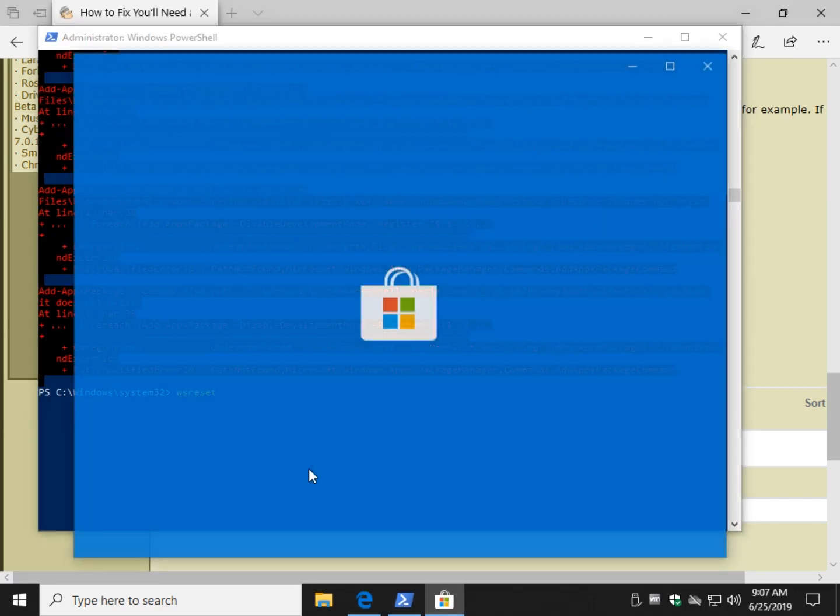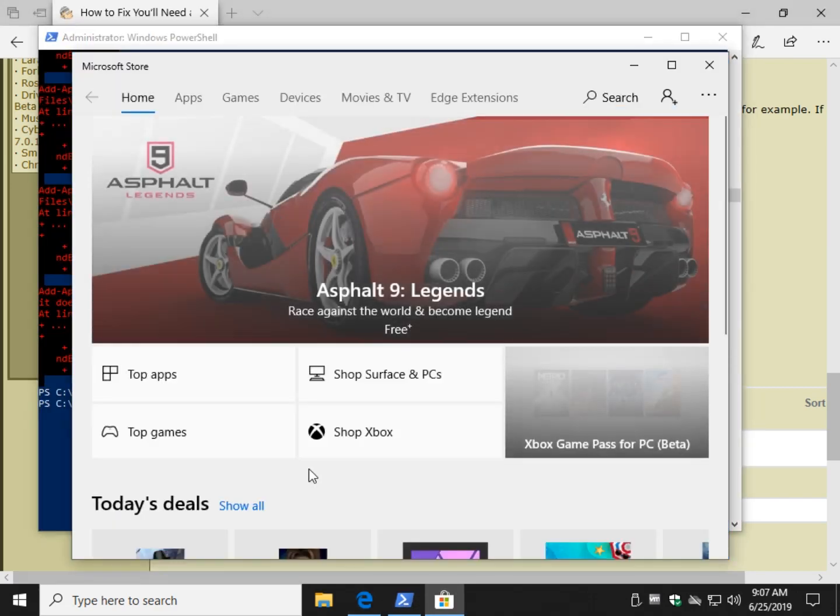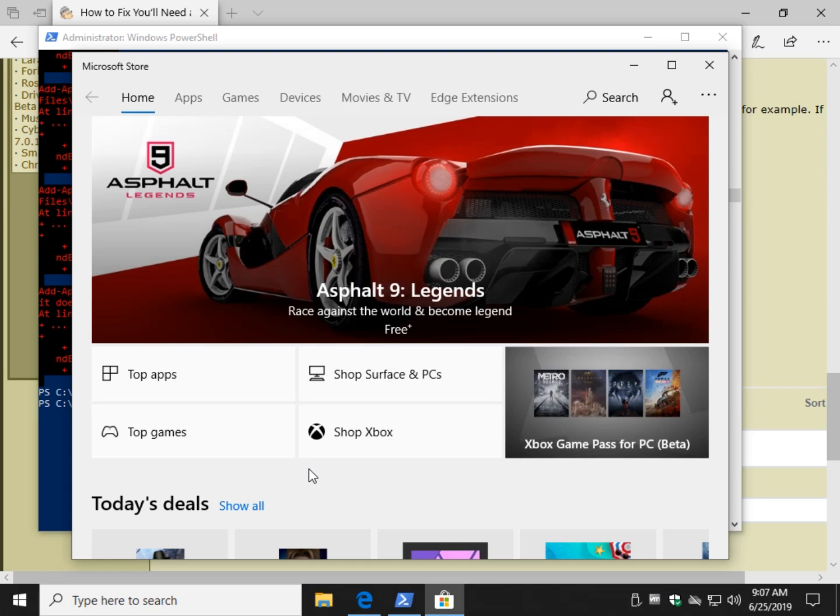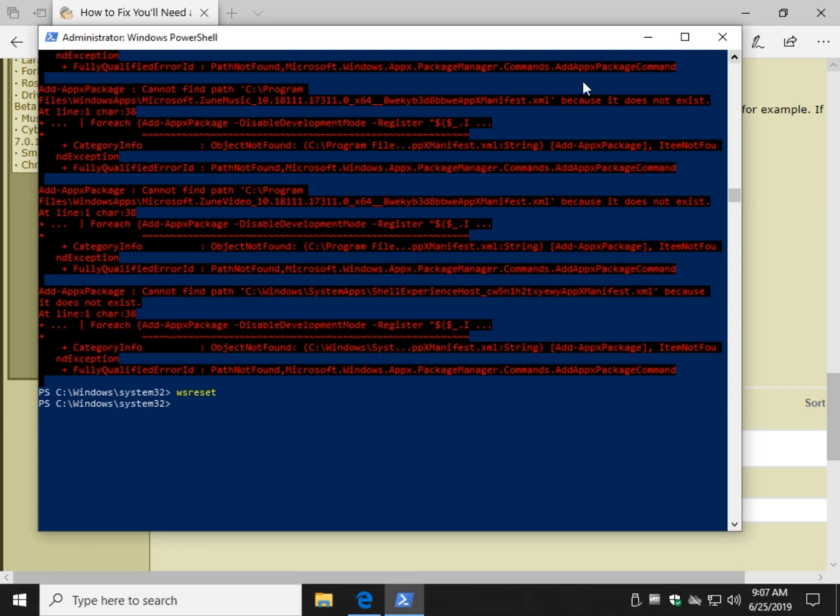When it's done, there you go. Our store is working. Now you may see nothing, and if nothing happens, the store doesn't pop up, that didn't work.